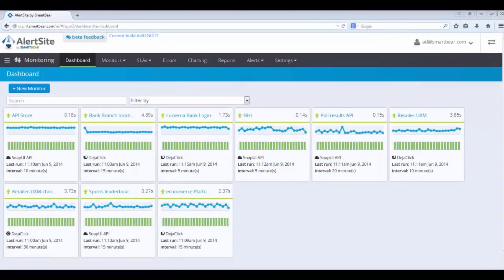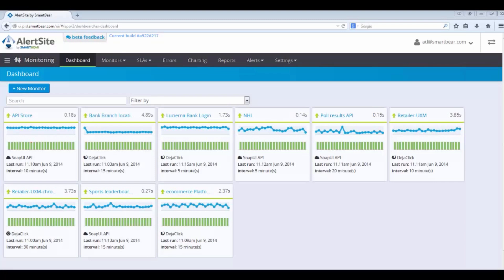Welcome to SmartBear's presentation of AlertSite's new interface, UXM. My name is John Lucania, and I'm going to take you on this journey today.